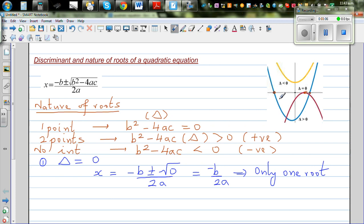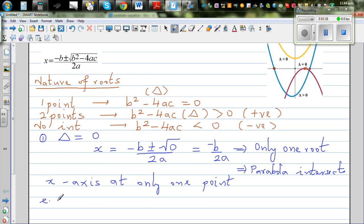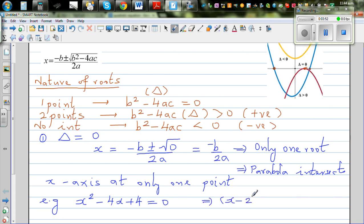Graphically, this means the parabola intersects the x-axis at only one point. An example is x squared minus 4x plus 4 equals zero. Factorizing, this is x minus 2, the whole squared, equals zero, which gives x equals 2 as the only solution.